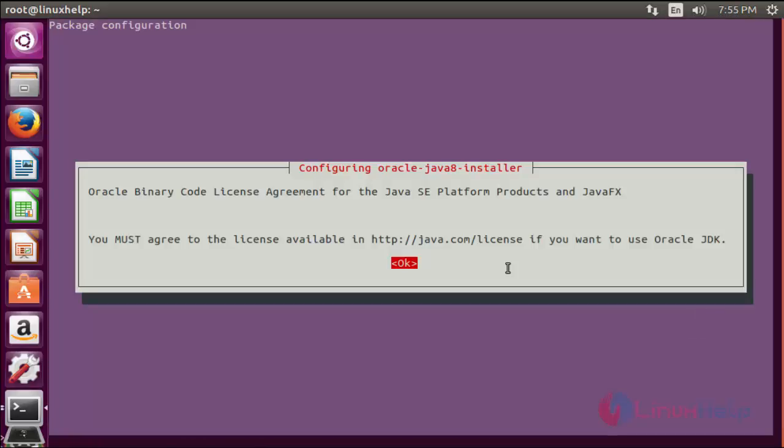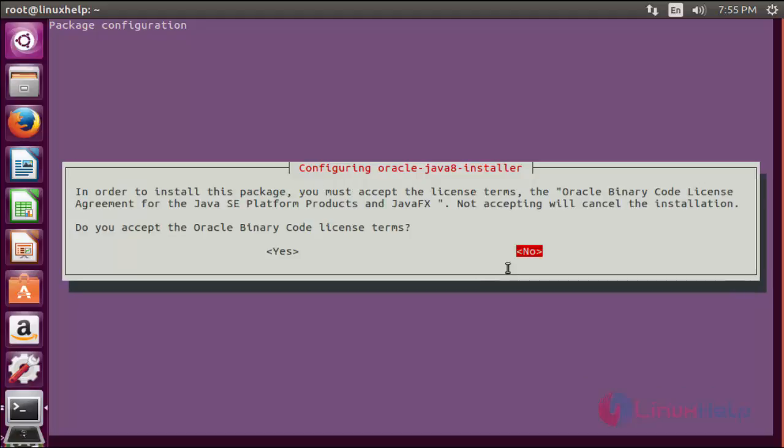Now you must agree to the license agreement. Press enter to continue. Now select yes to continue.